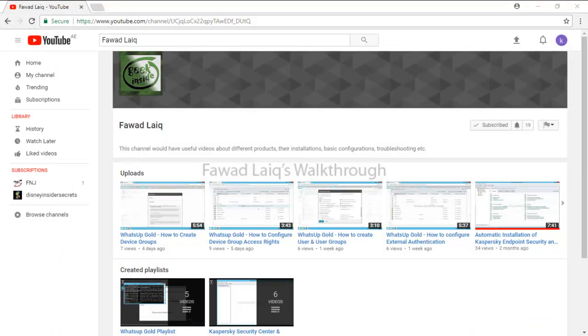Thank you so much for watching Fawad Laiq's walkthrough videos. Please comment, subscribe to my channel, and let me know if you need to know more about any of the products I am talking about.